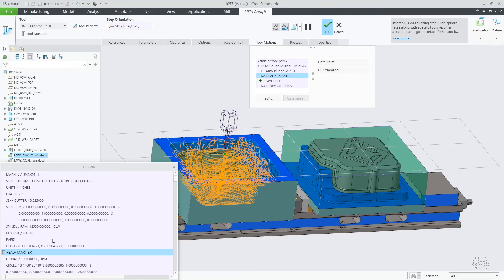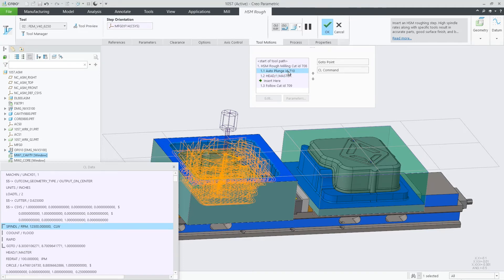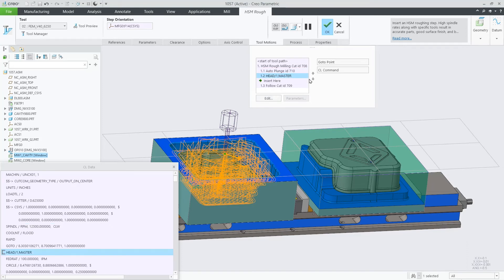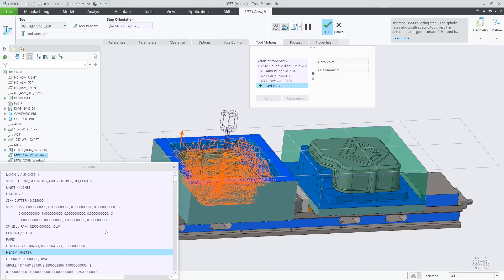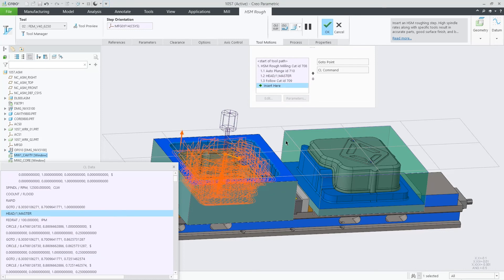This improvement removed an existing limitation in HSM sequences and provides the flexibility to add extra motions and additional commands into the CL data files. Thank you.